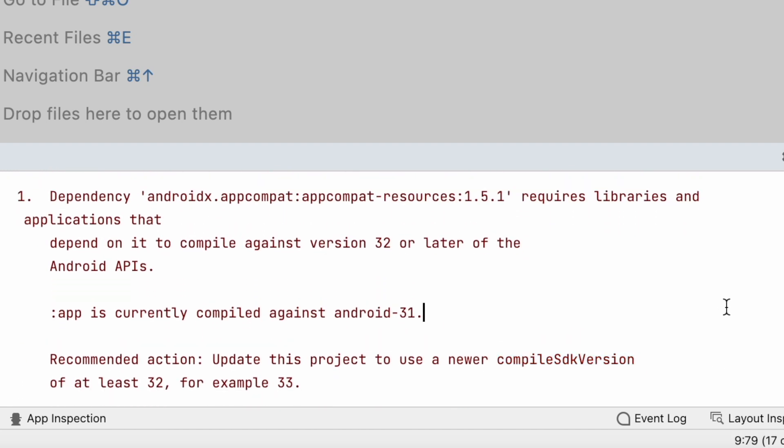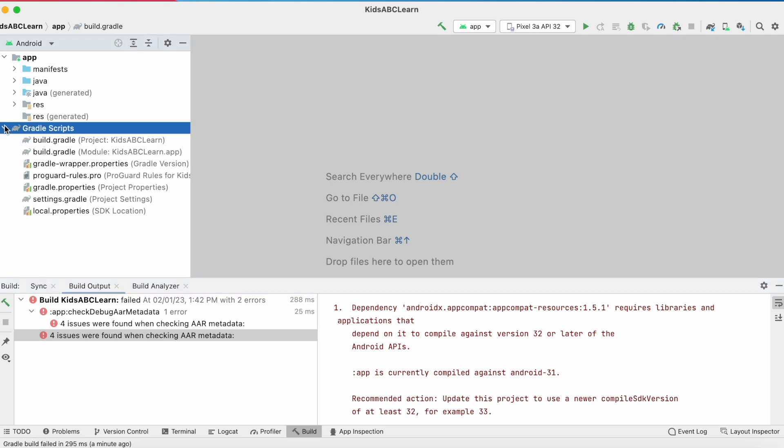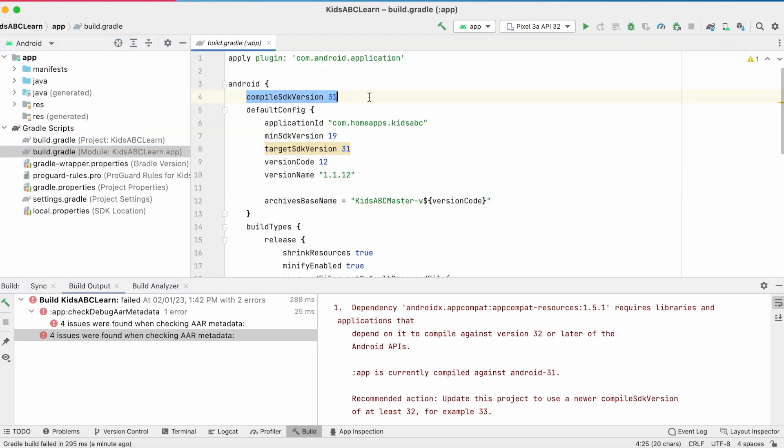For that open modules build.gradle file and change the compile SDK version to 32 or later.